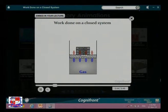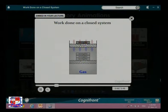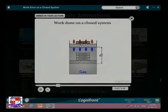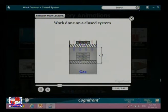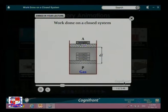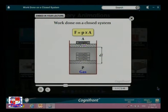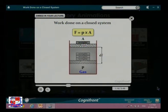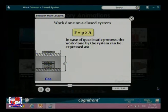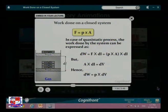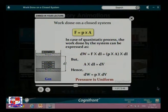If we reduce some weight, the piston will move upwards through a small distance dl because of the pressure of the gas. Let p be the pressure exerted by the gas and A be the cross-sectional area of the piston. Therefore, the force exerted on the piston F equals p times A. In the case of a quasi-static process, the work done by the system can be expressed accordingly.